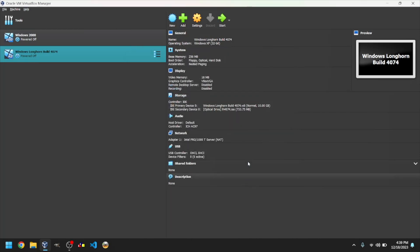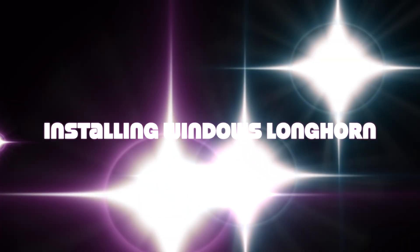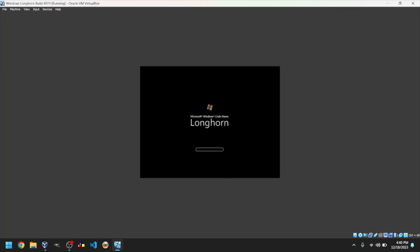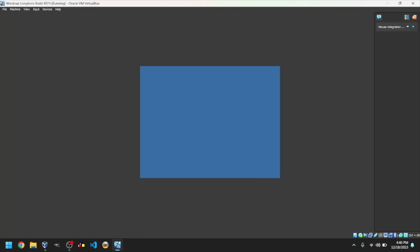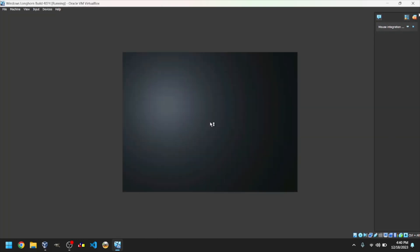Then, click on the green arrow that says Start. It will start the Windows preinstallation environment, then boot up. If everything went well, you should see this screen. Wait for it to start the setup.